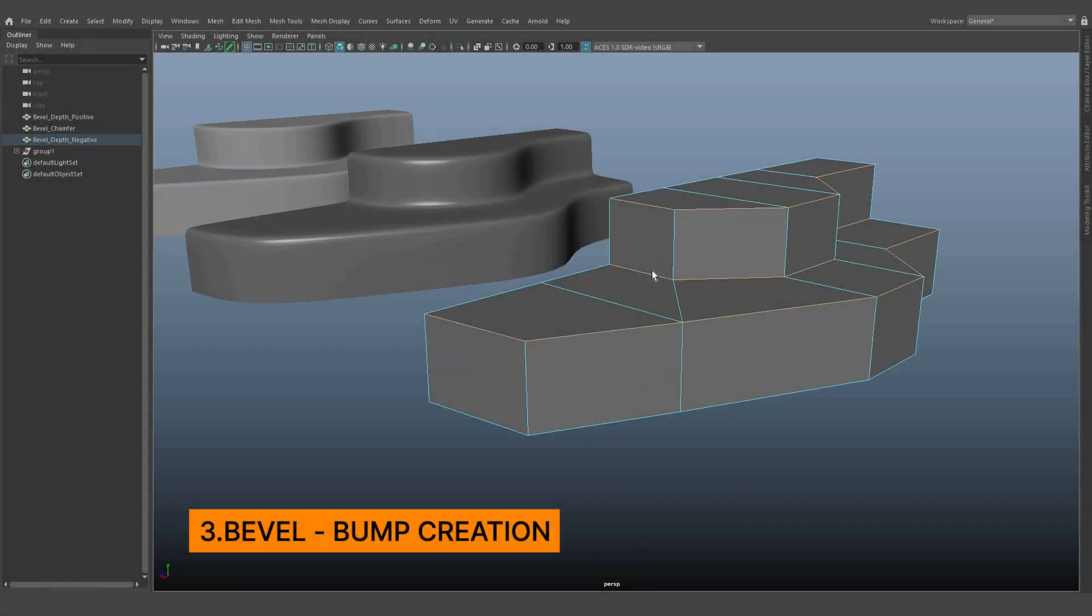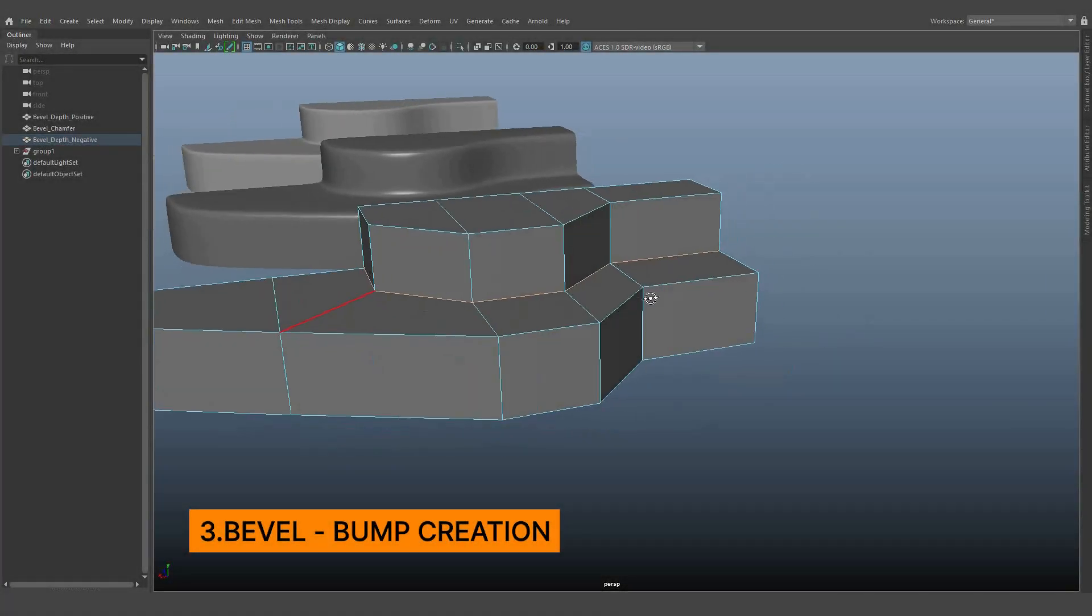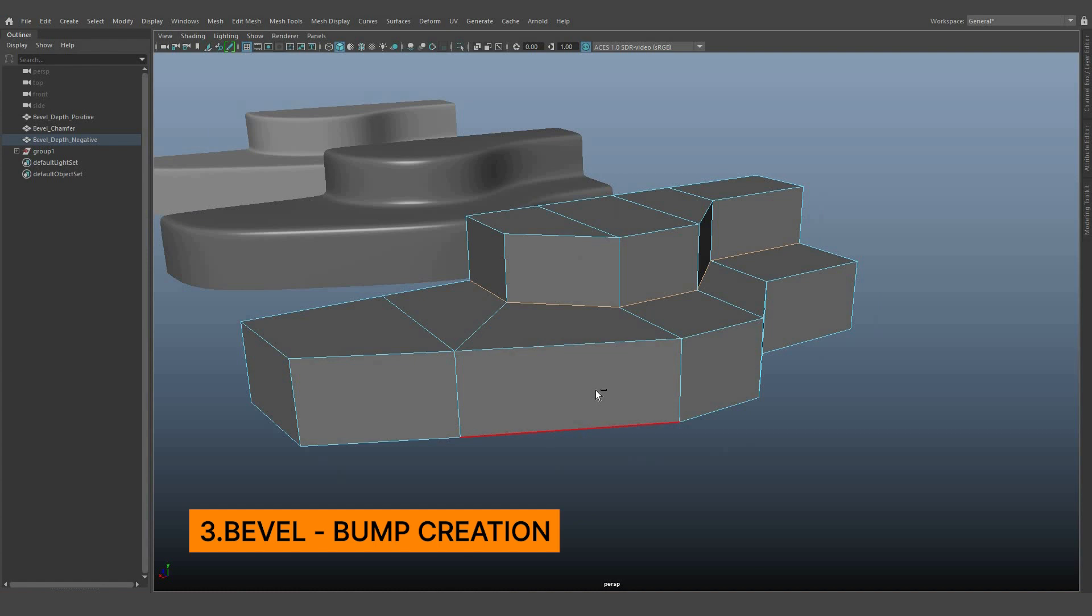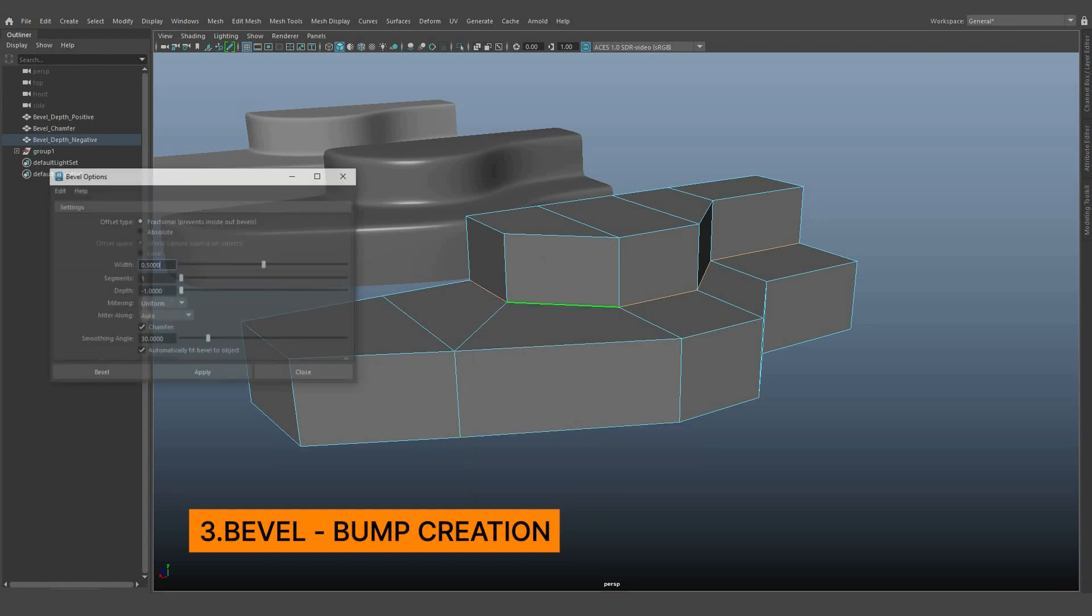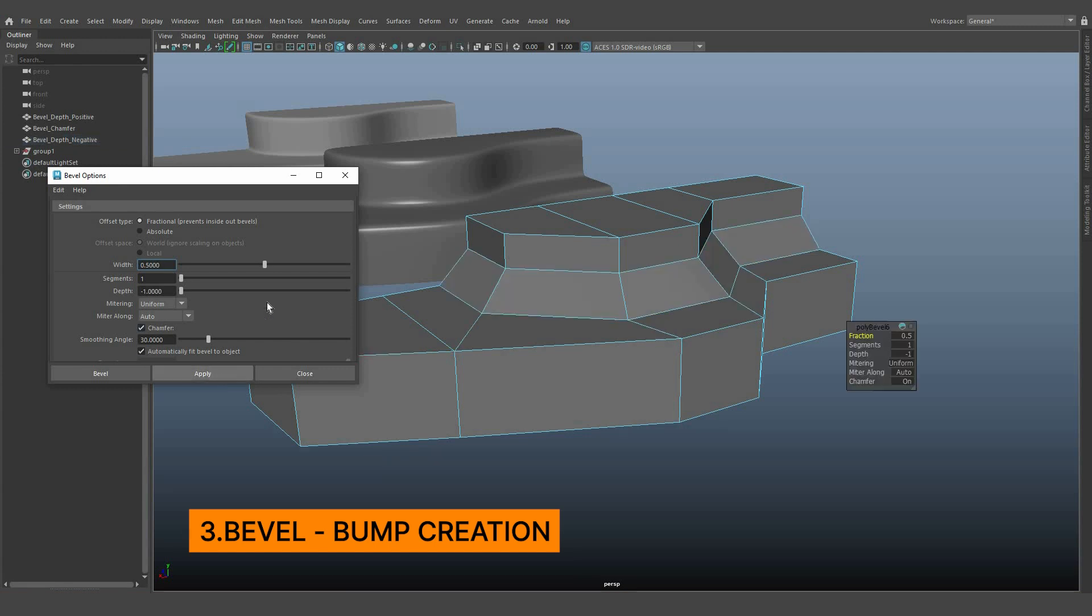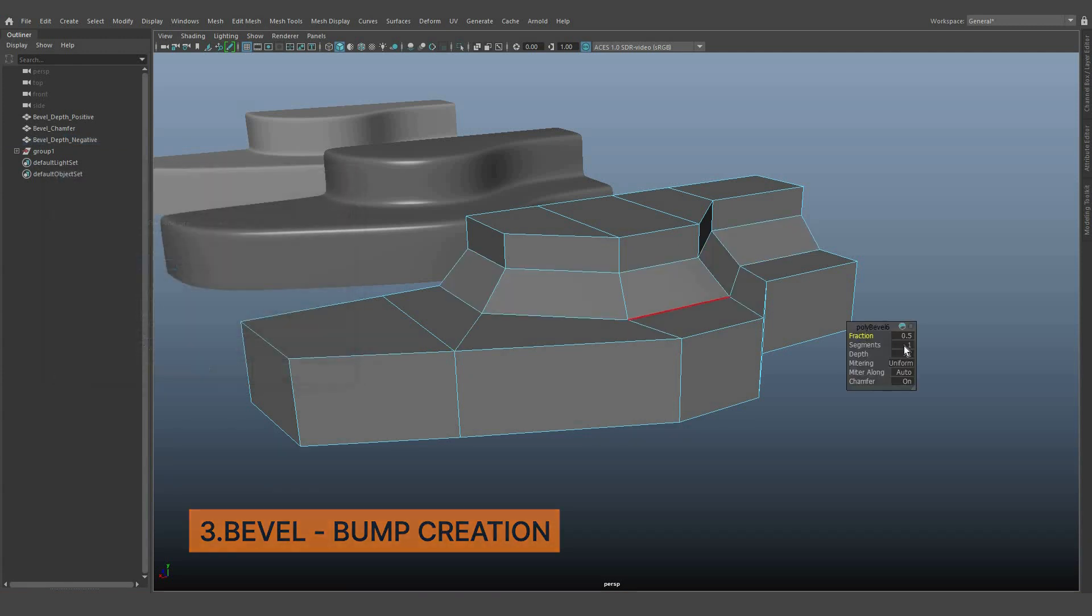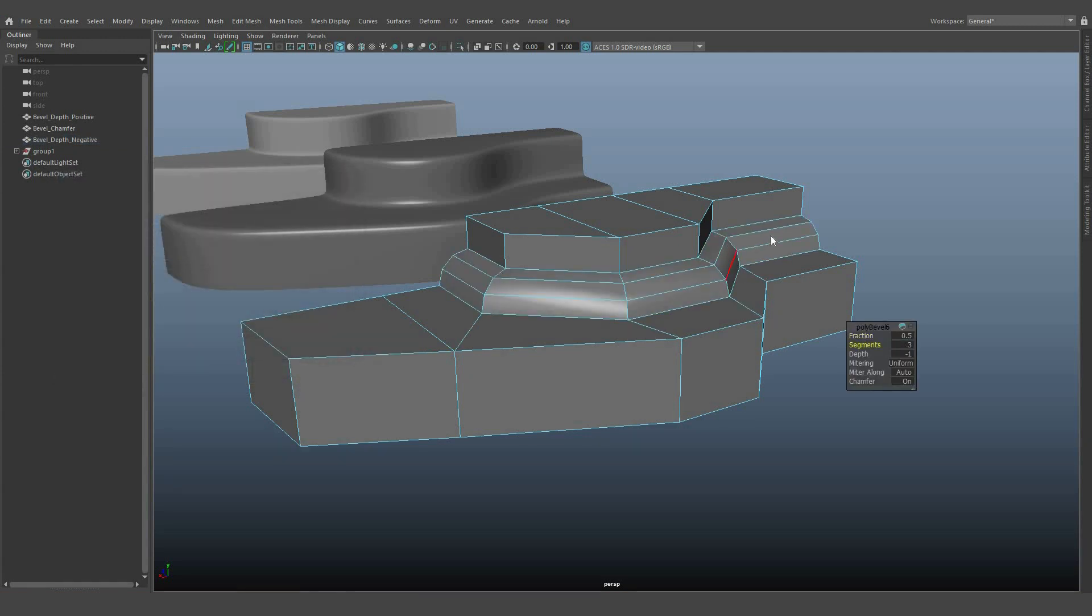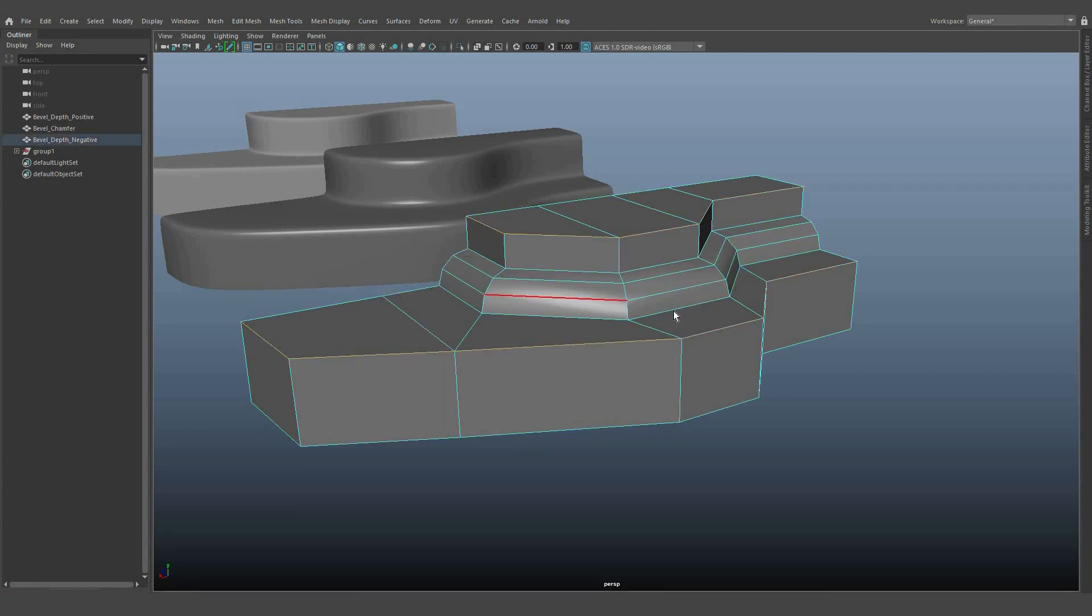Finally, let's explore the third concept, bevel with bumpy curve output. Set the depth value to negative 1 and see the results with a bump shape in the corners. You may need to apply some other bevel to the sharp corners to get the proper shape.